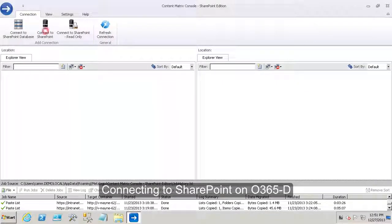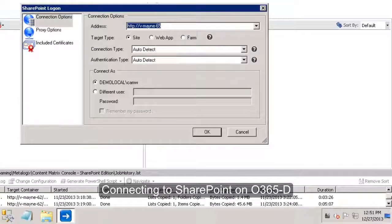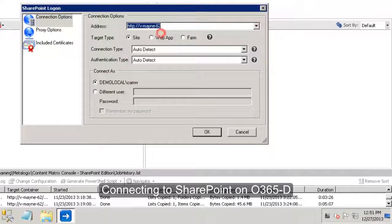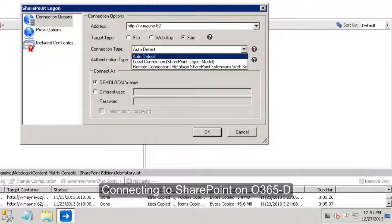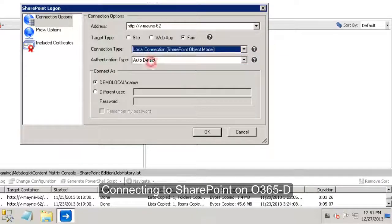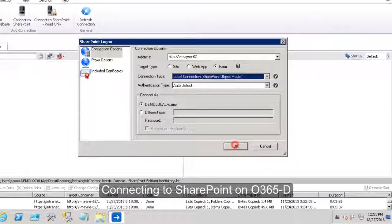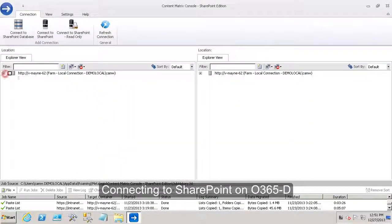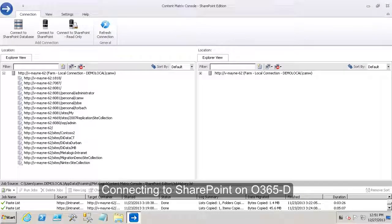Let me start by connecting to my source farm by selecting connect to SharePoint. In this case, I'll select the source SharePoint 2007 farm. If I leave it at auto detect, it will use a local connection because that's where the console is installed. And I now have my source farm.